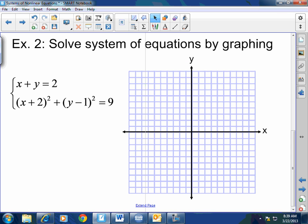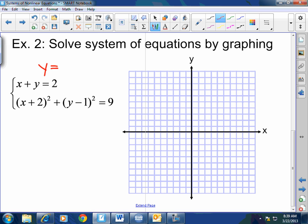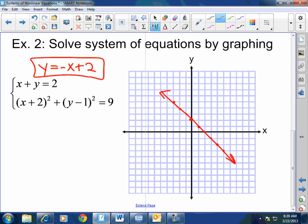Solve the system of equations by graphing. y equals negative x plus 2. Starting at 2, going down 1 over 1 repeatedly, and backwards up 1 over 1. Boom — that's my line. That should be that fast for linear equations by now.